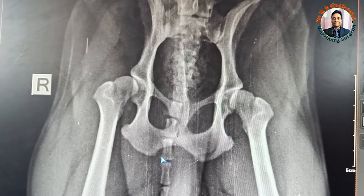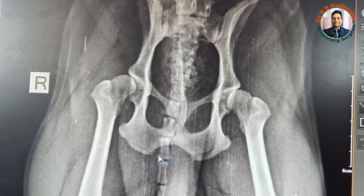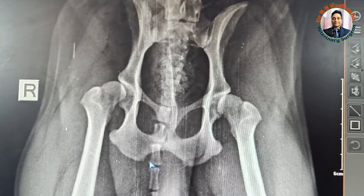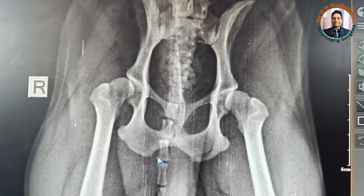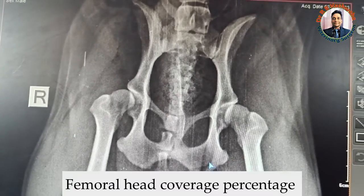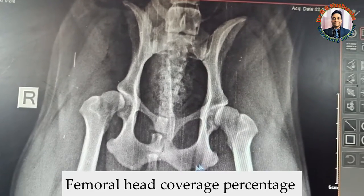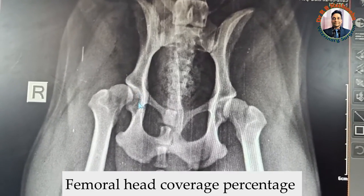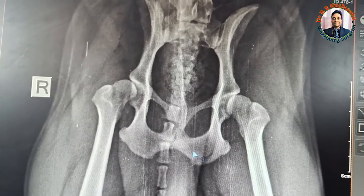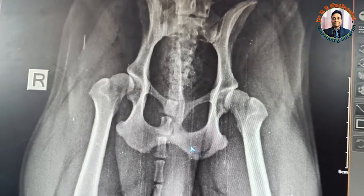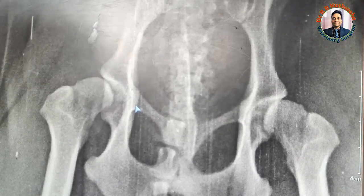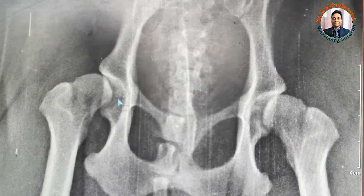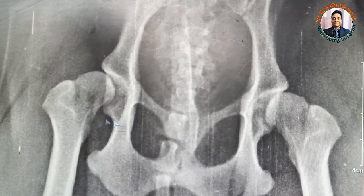There are certain other radiographic parameters for further confirmation. You can go for the femoral head coverage percentage — meaning how much of the femoral head is covered by the acetabulum. Normally it should be covered 60%.